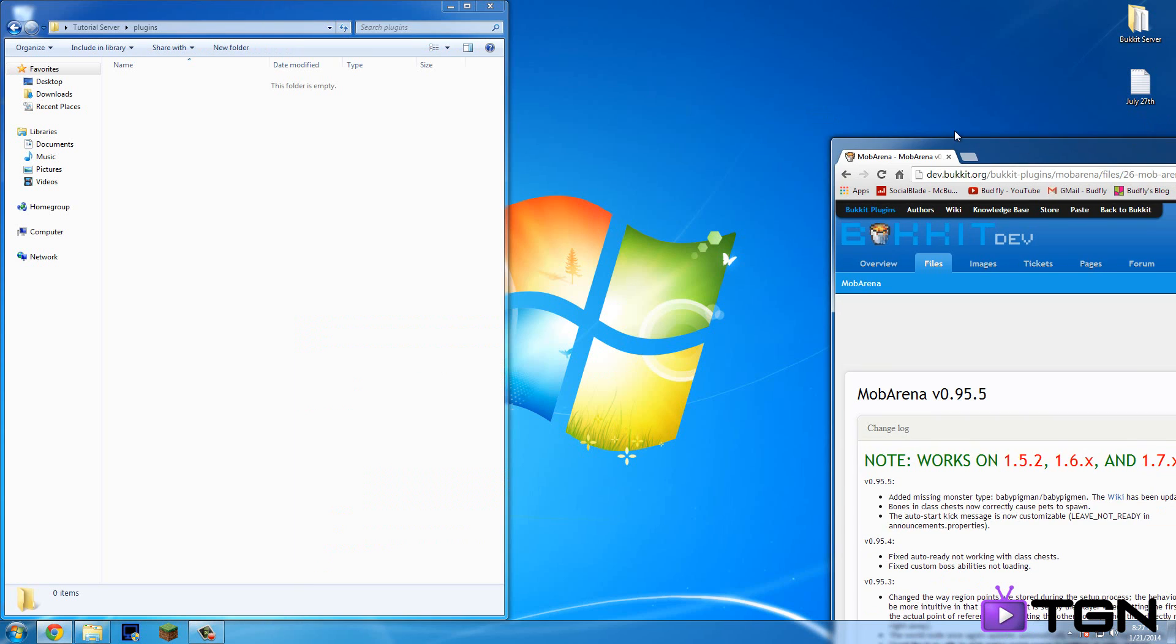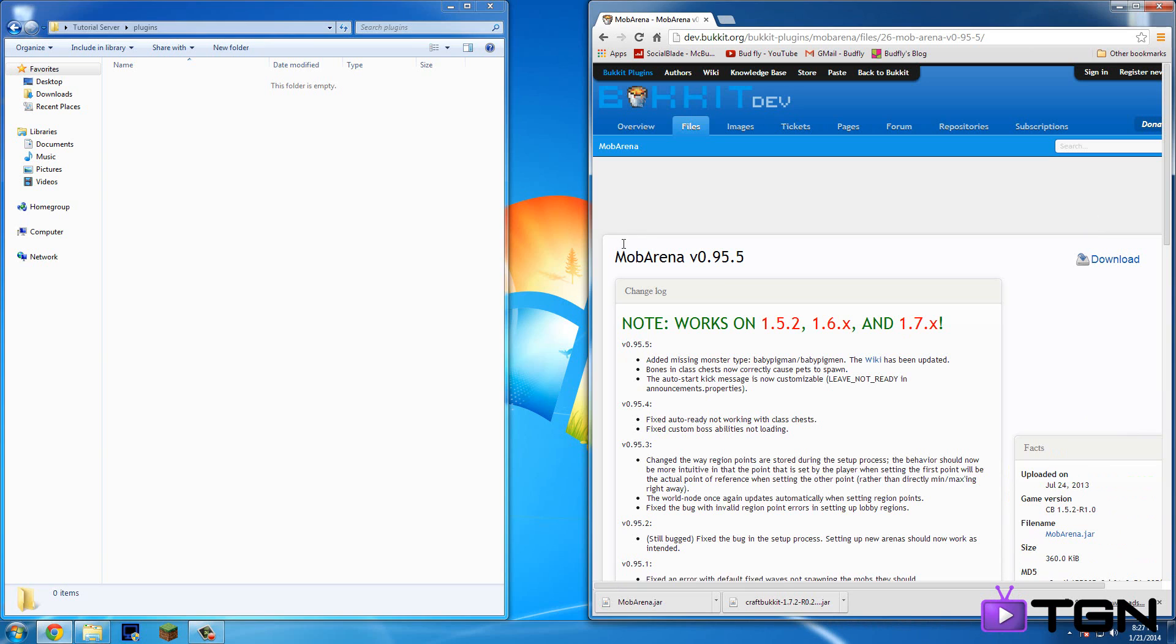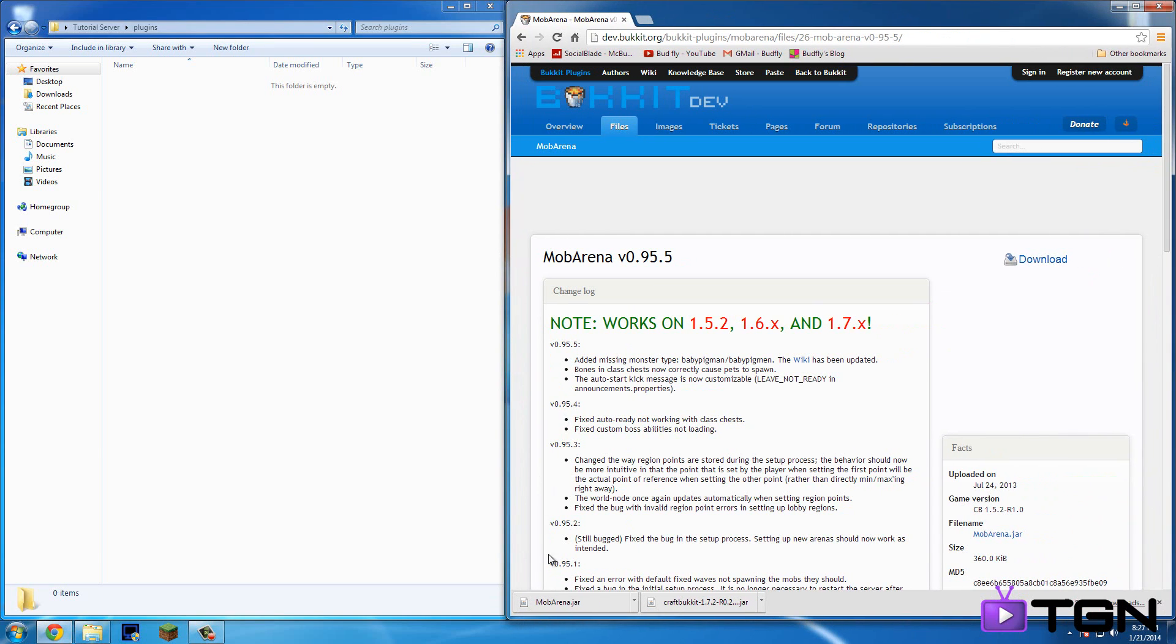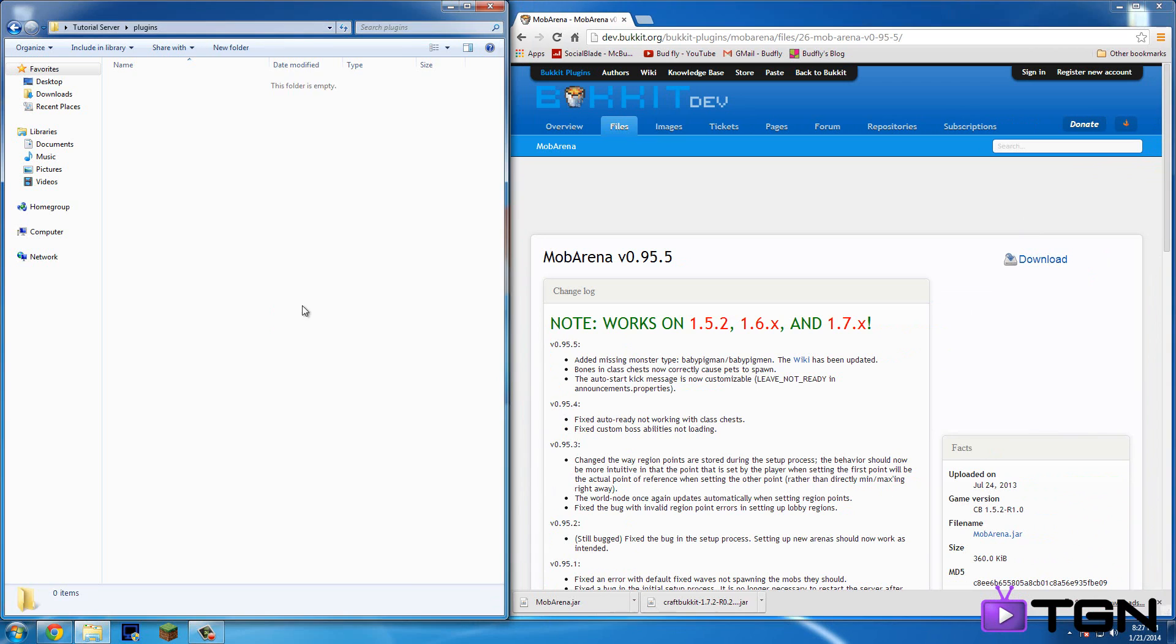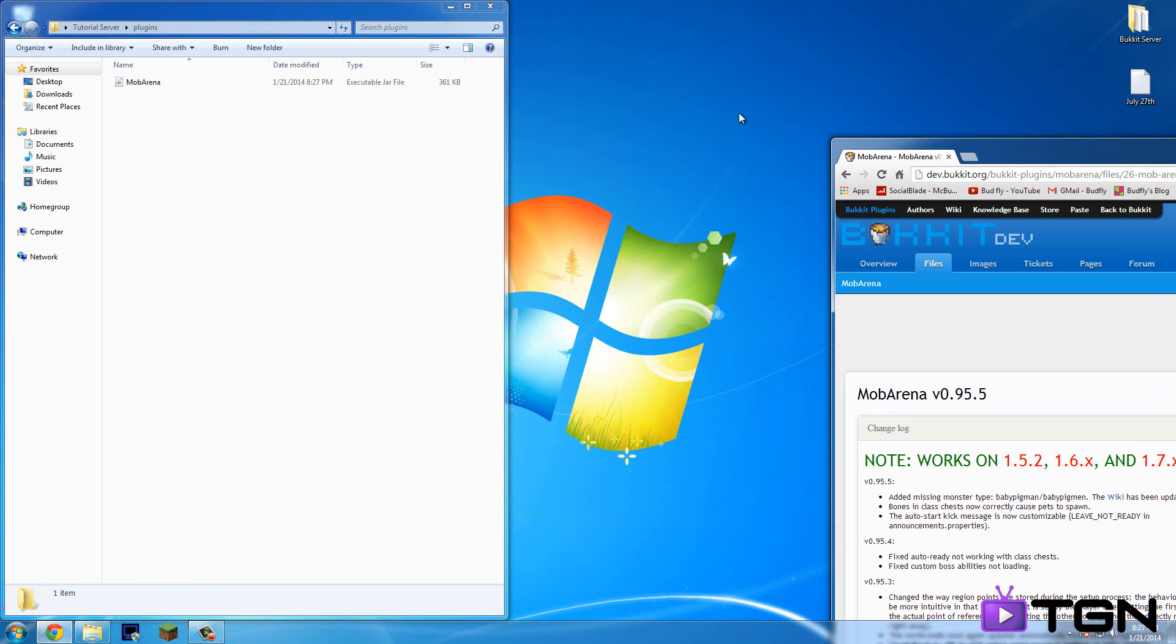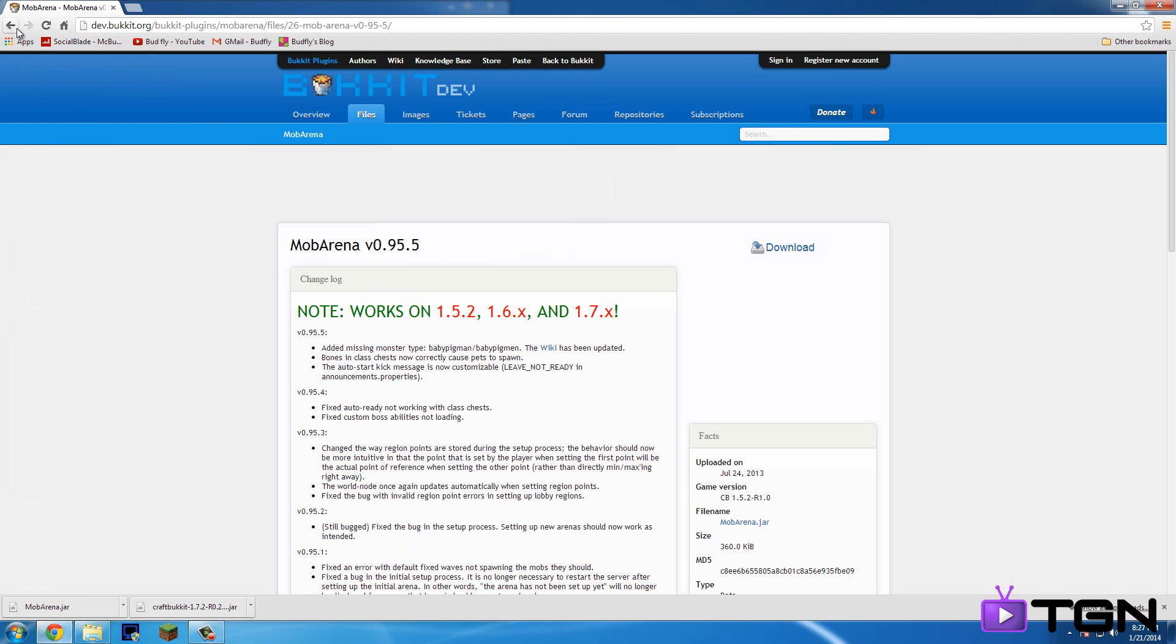Since it's a jar file, it will ask you to keep or discard. And then you're just going to drag that in.